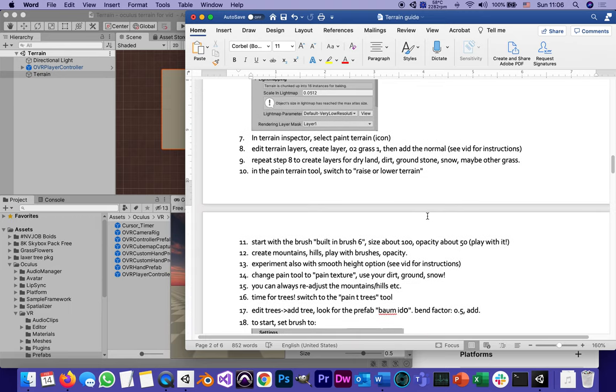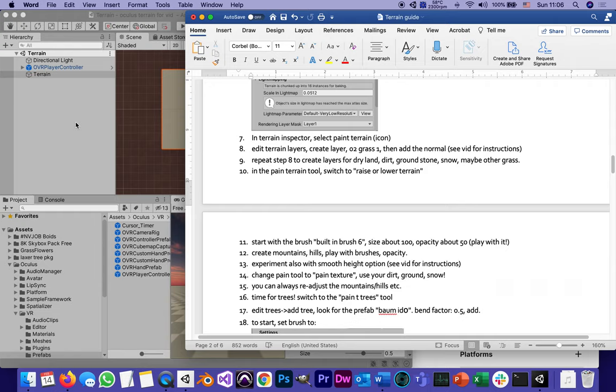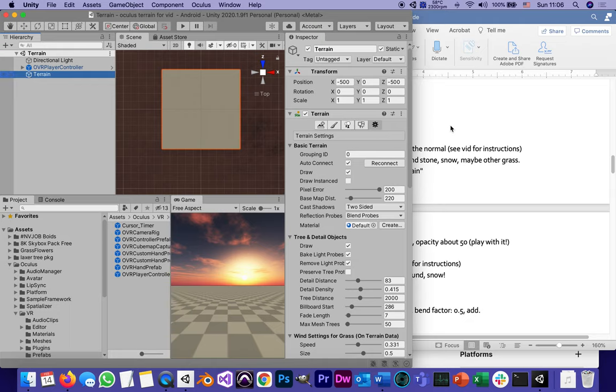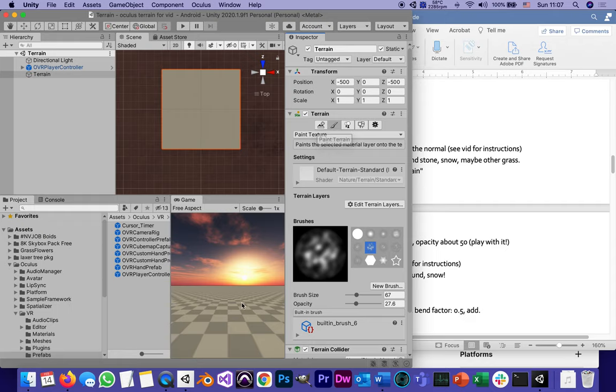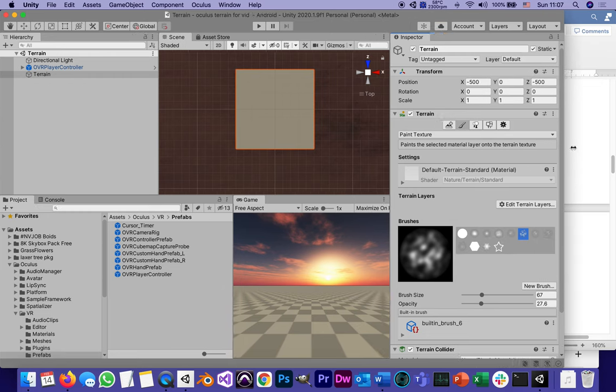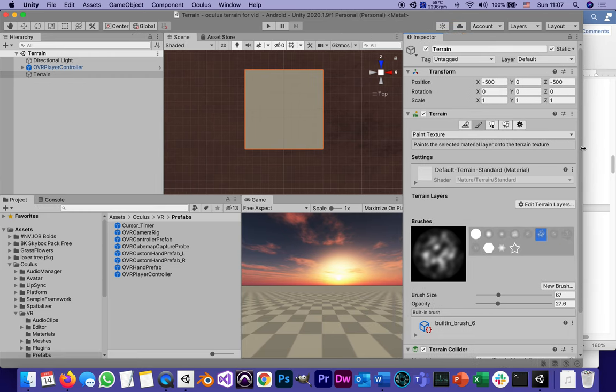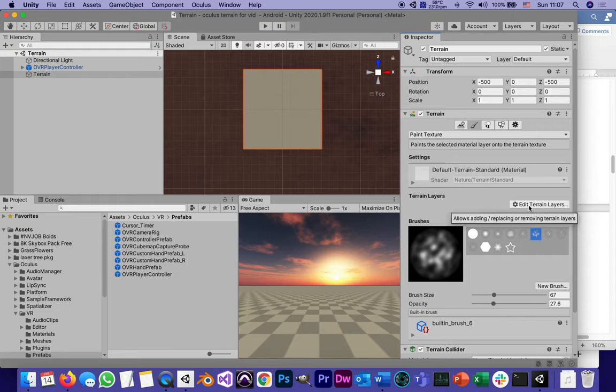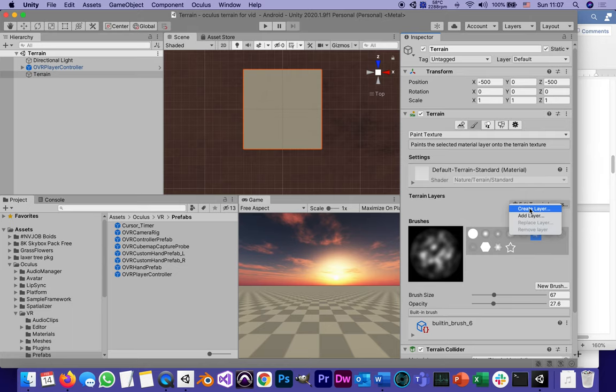In the Terrain Inspector, select Paint Terrain, it's an icon, and we're going to start editing terrain layers. Add a layer. We're going to start with grass. A layer is basically different - it's like a painter's palette to paint different textures on the terrain. So terrain, instead of settings, we're going to go to this icon that looks like a paintbrush, Paint Terrain. And the first thing that comes up is Paint Texture. But we don't have any textures to paint. So we're going to create some. We're going to click this button, Edit Terrain Layers. Create Layer.